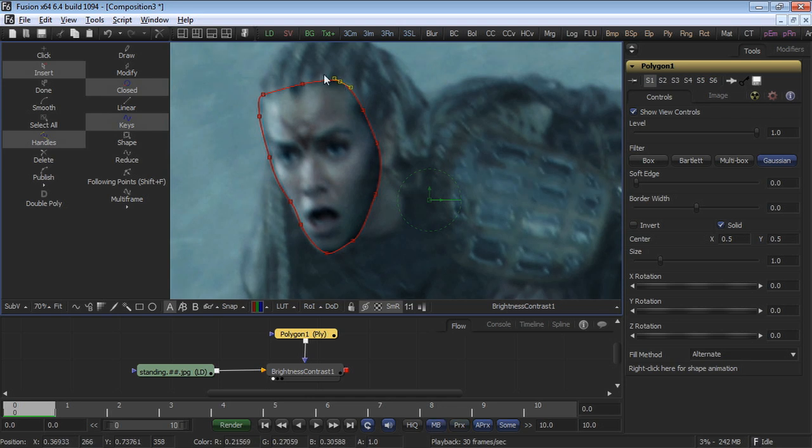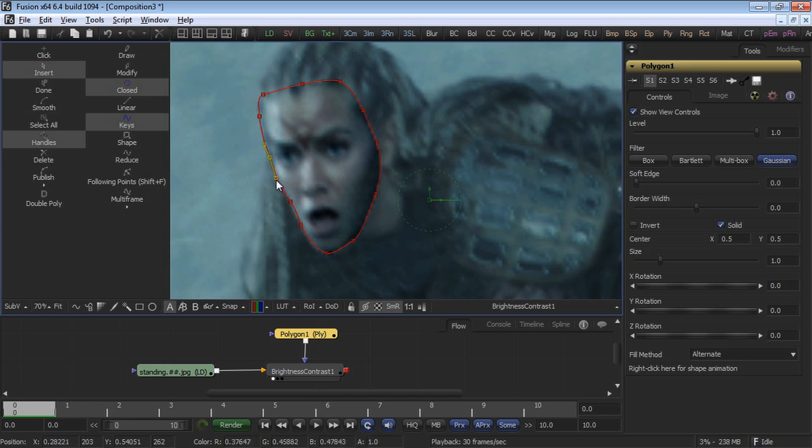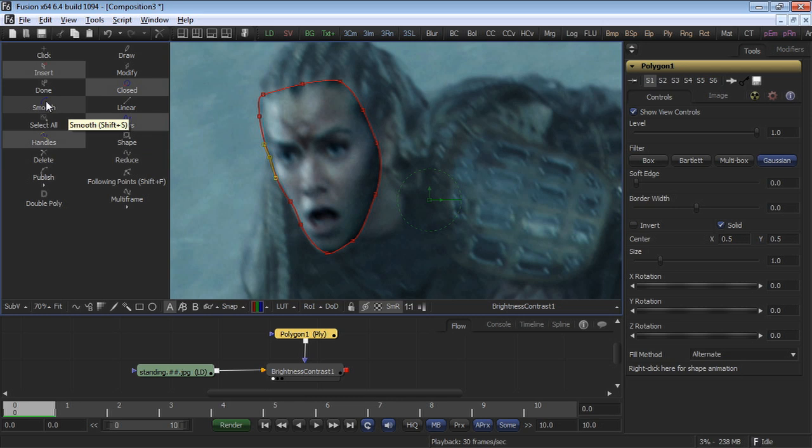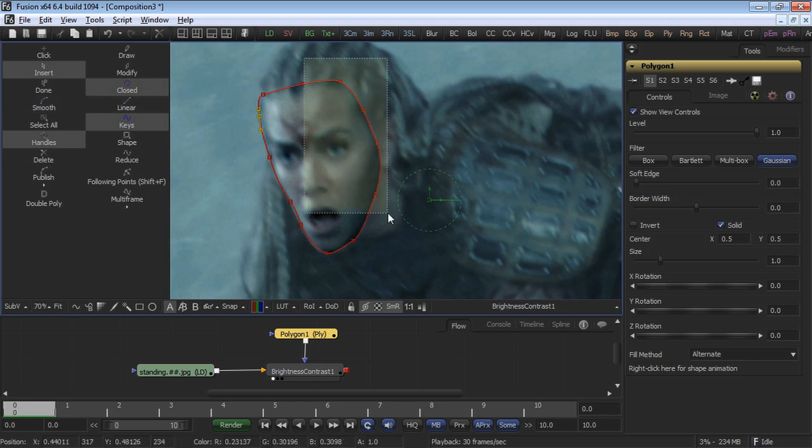When we created the shape, we added key points defining that shape. When you select those key points, you'll see the yellow handles. These yellow handles represent the smoothness or linearity of the shape from one point to the next. If you click on the smooth button, you can smooth those segments so that the curve between the two points is no longer a linear shape.